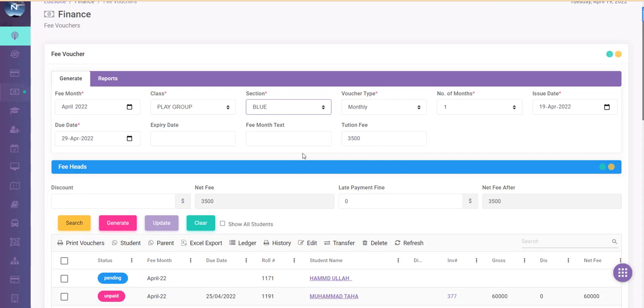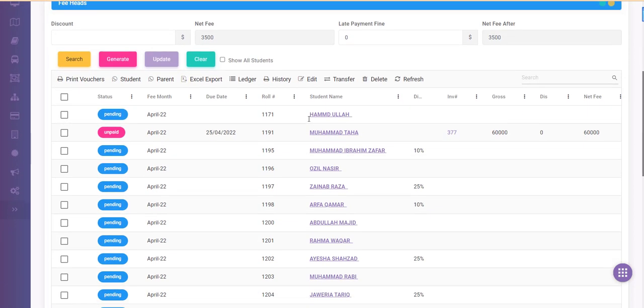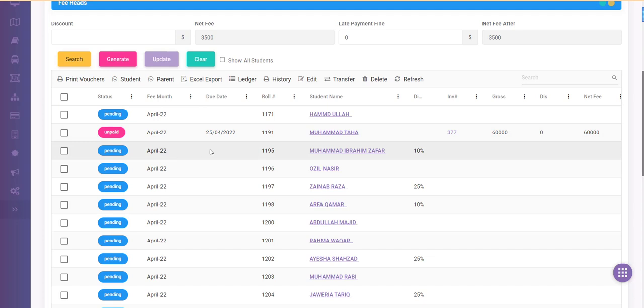The fee structure is automatically loaded by the software, and you can see from the data grid only one voucher has been generated for Muhammad Taha and the rest of vouchers are not generated yet.